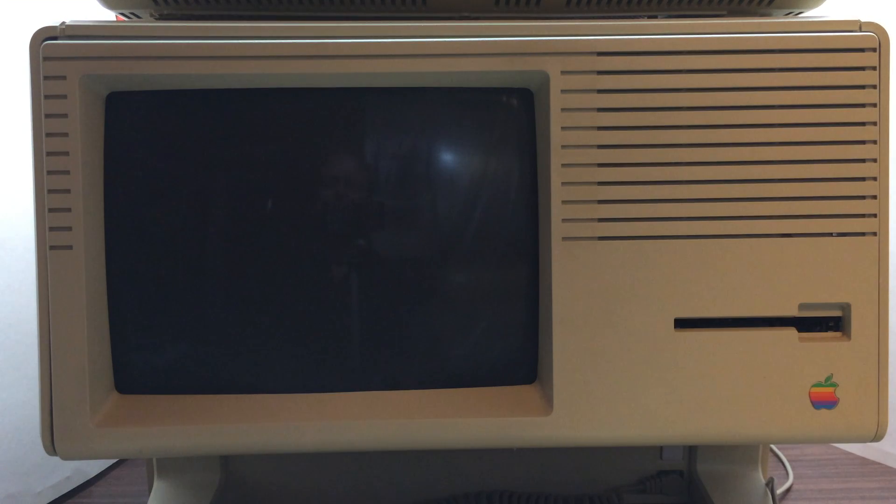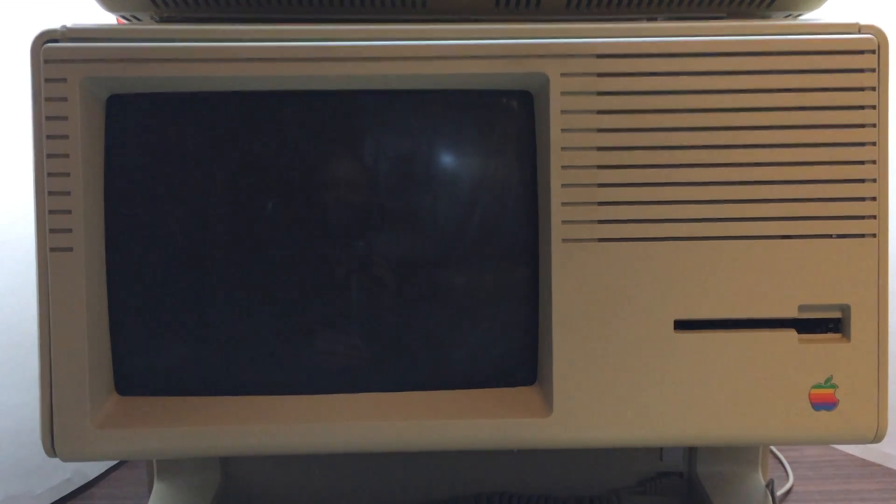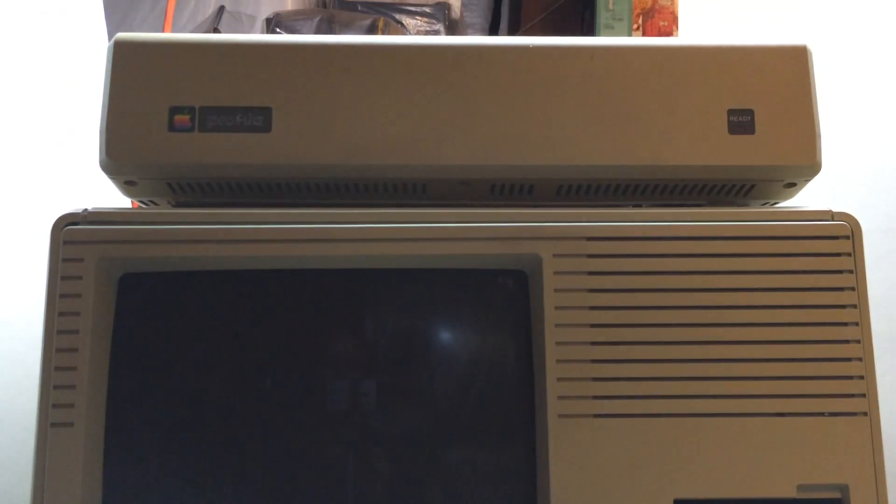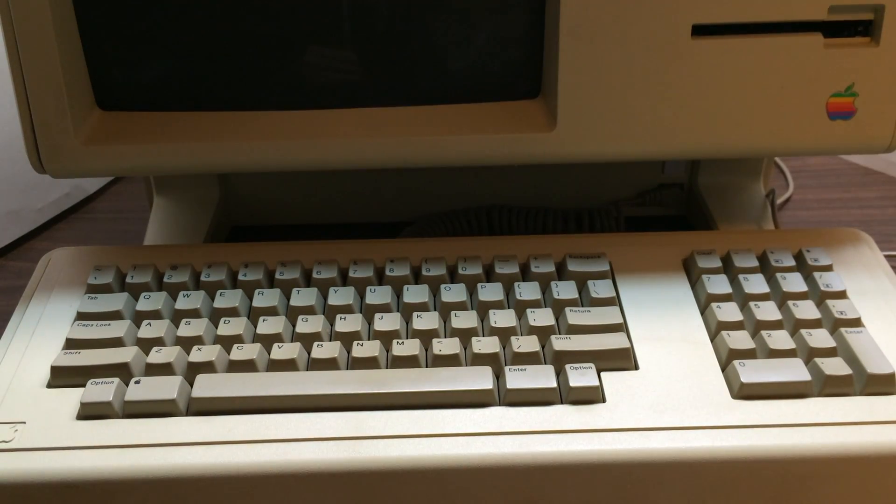This is a video of my recently restored Lisa 210 with a profile hard drive and an also recently rebuilt keyboard.